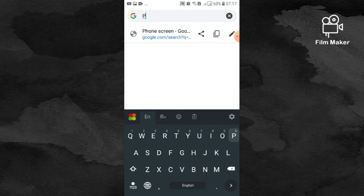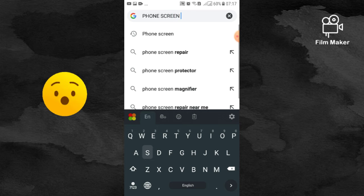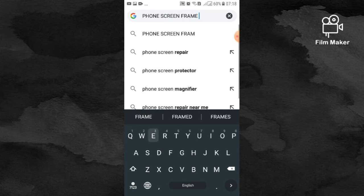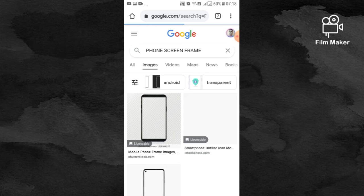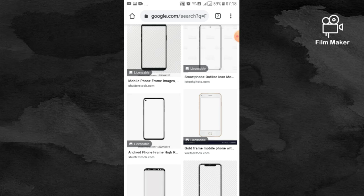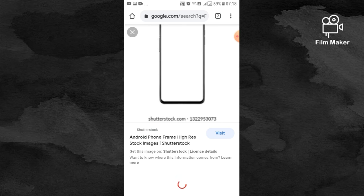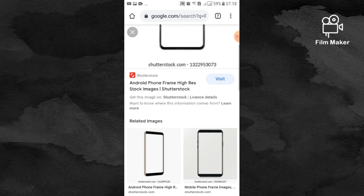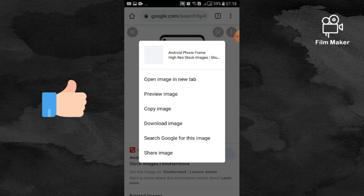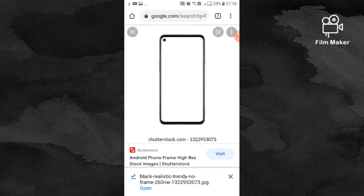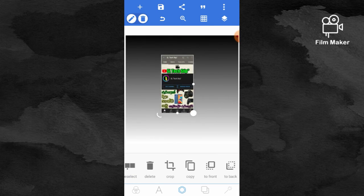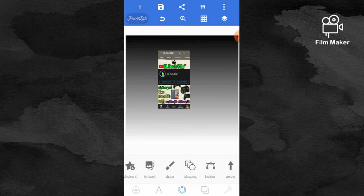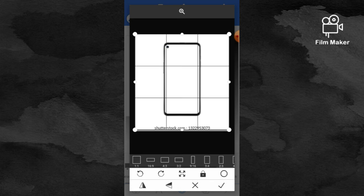Scroll down and select the phone frame you want for your screen. Save it or download it to your device. Once you've downloaded the frame, go back to the app and import it. Click the import option again and select the frame you just downloaded from your gallery.